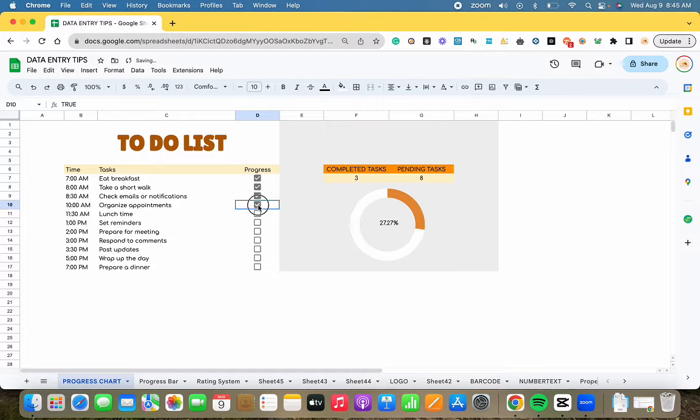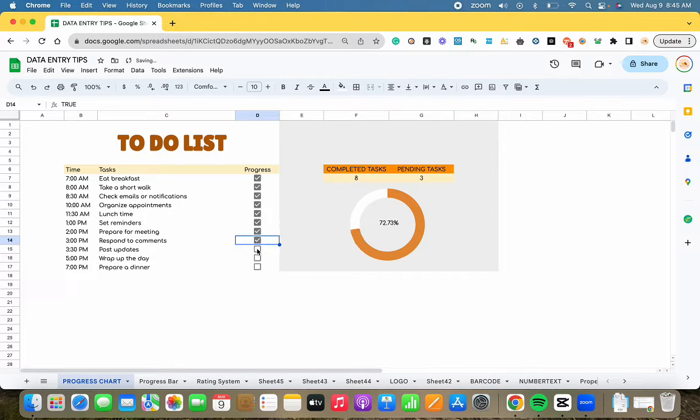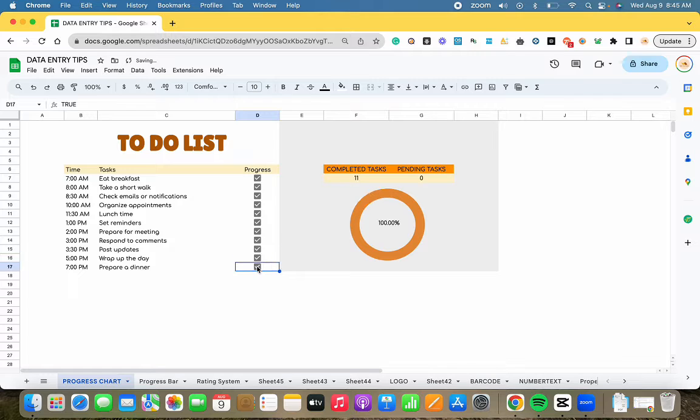Hey everyone, it's Djeka. Let's walk through the simple steps to create a progress chart similar to the one shown.